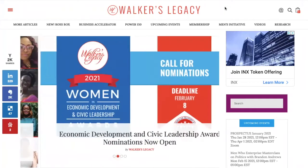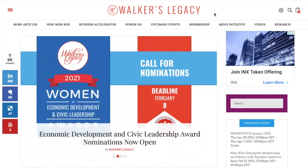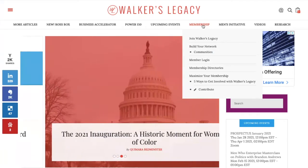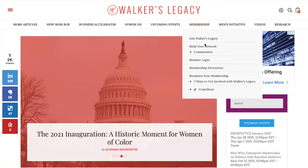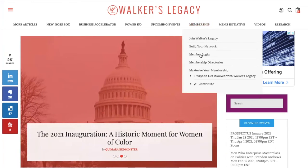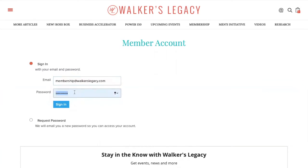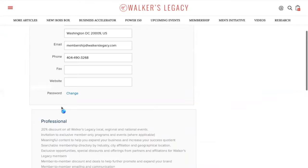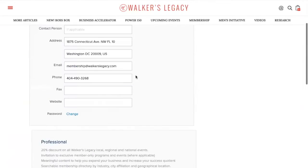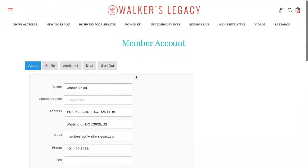You're going to go to the Walker's Legacy website. You're going to hover over the Membership tab and scroll down until you get to Member Login. You're going to click that Member Login and I'm going to log into my membership account. And now I'm in.